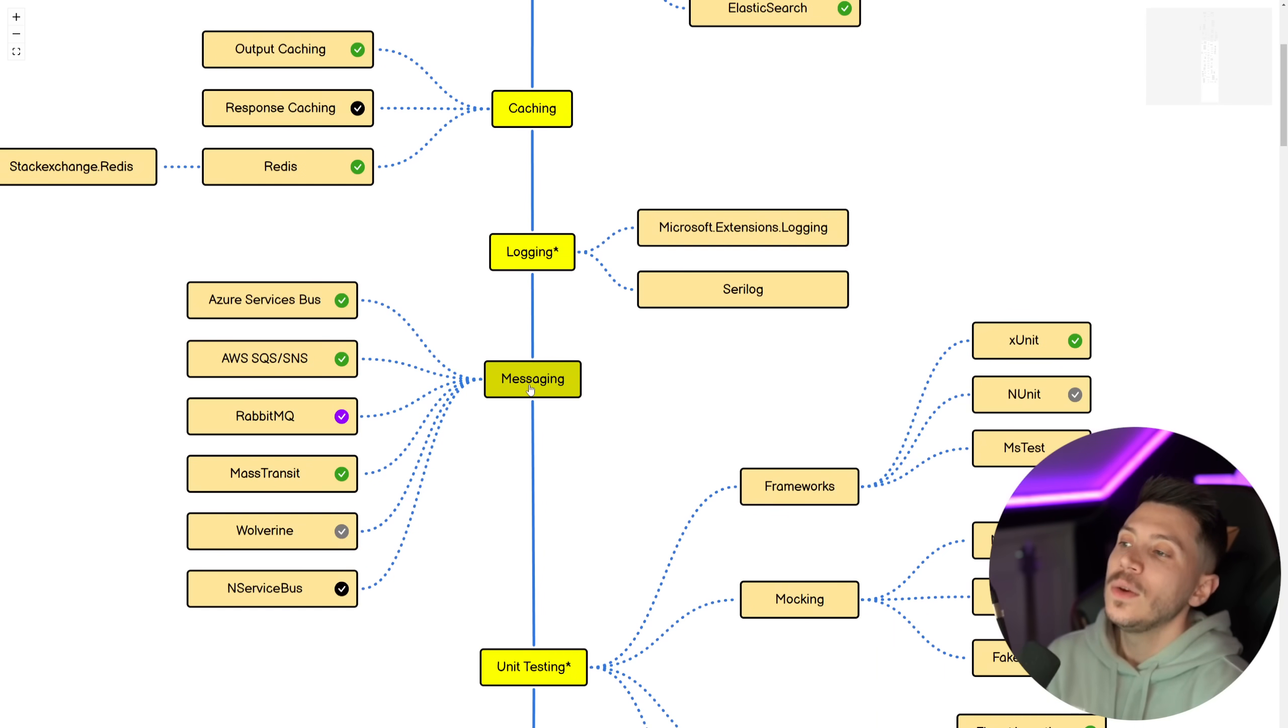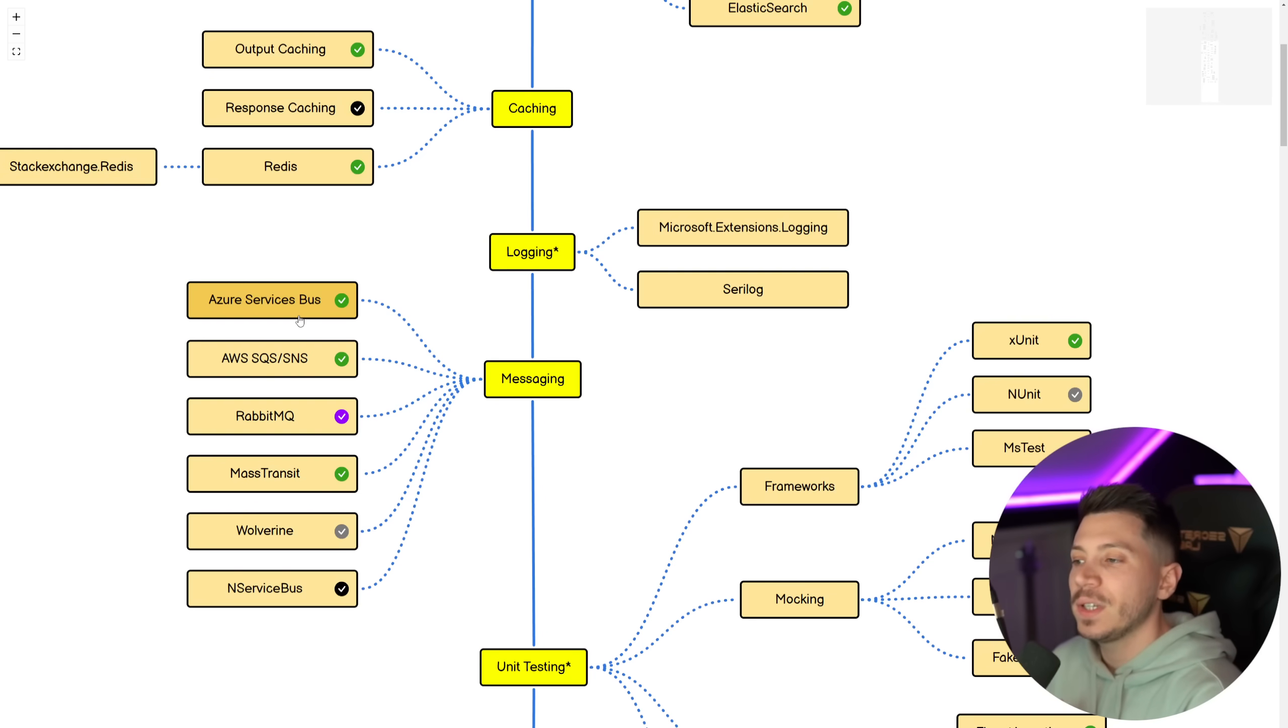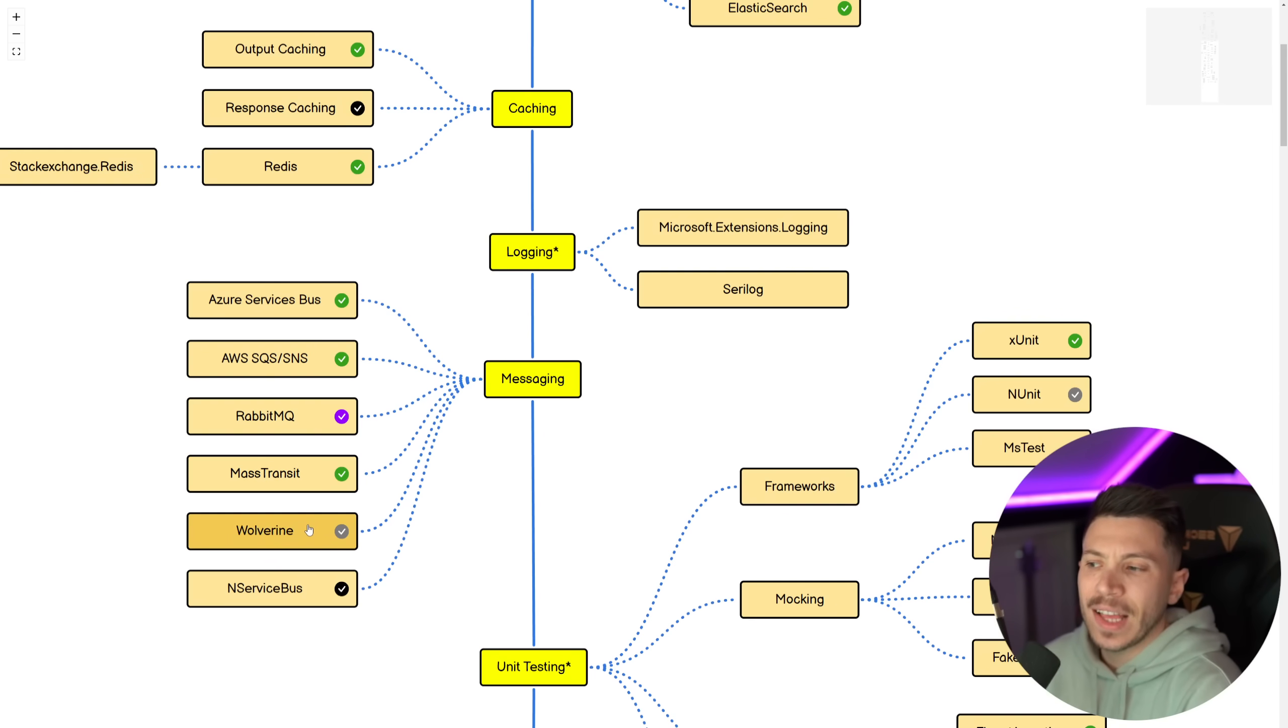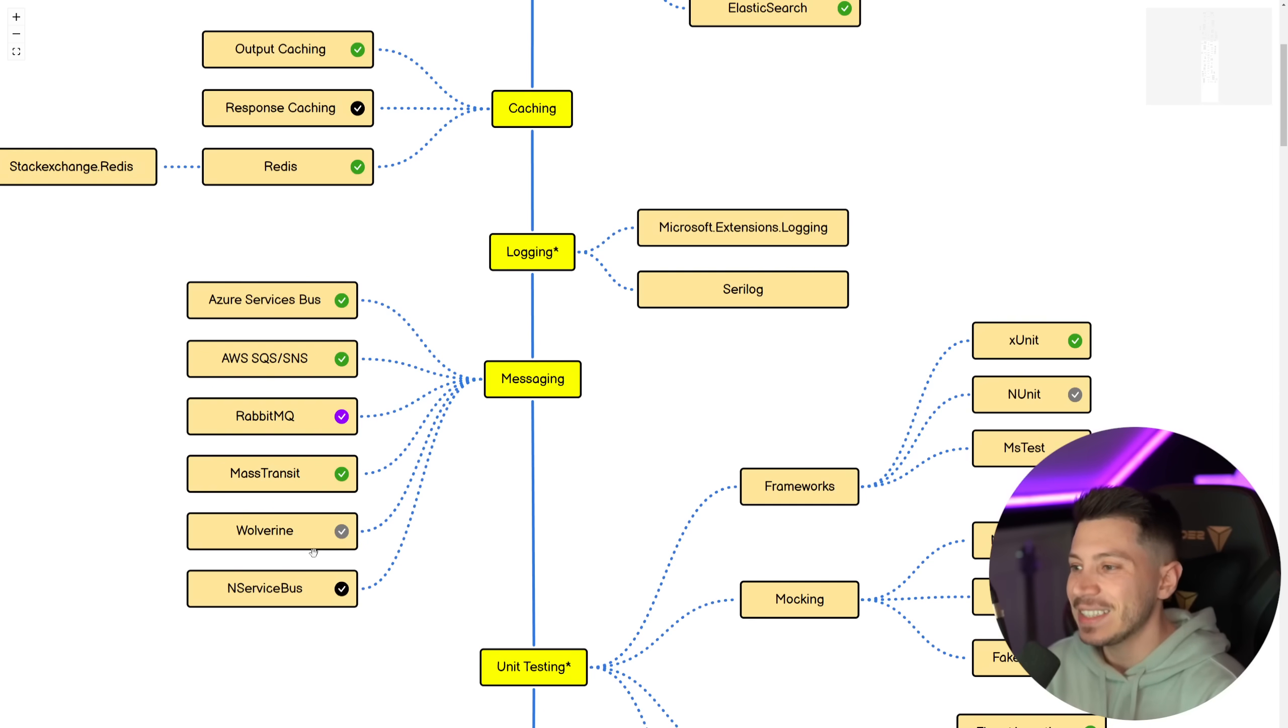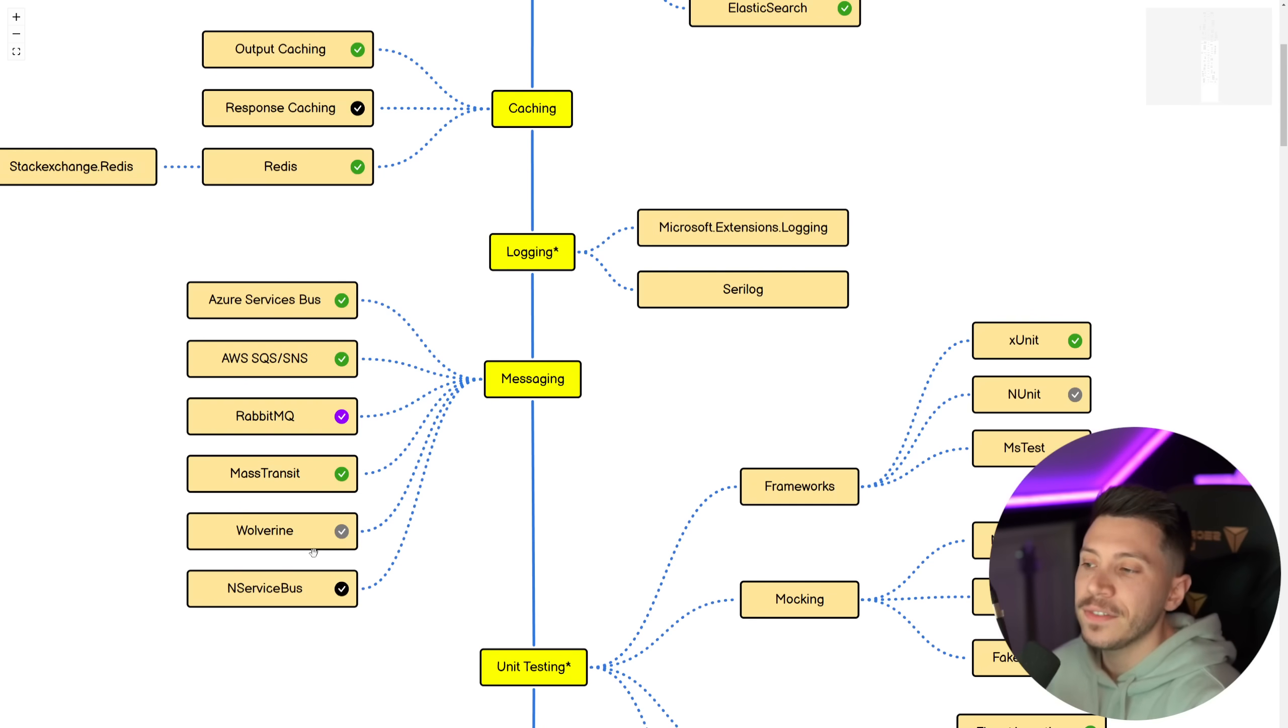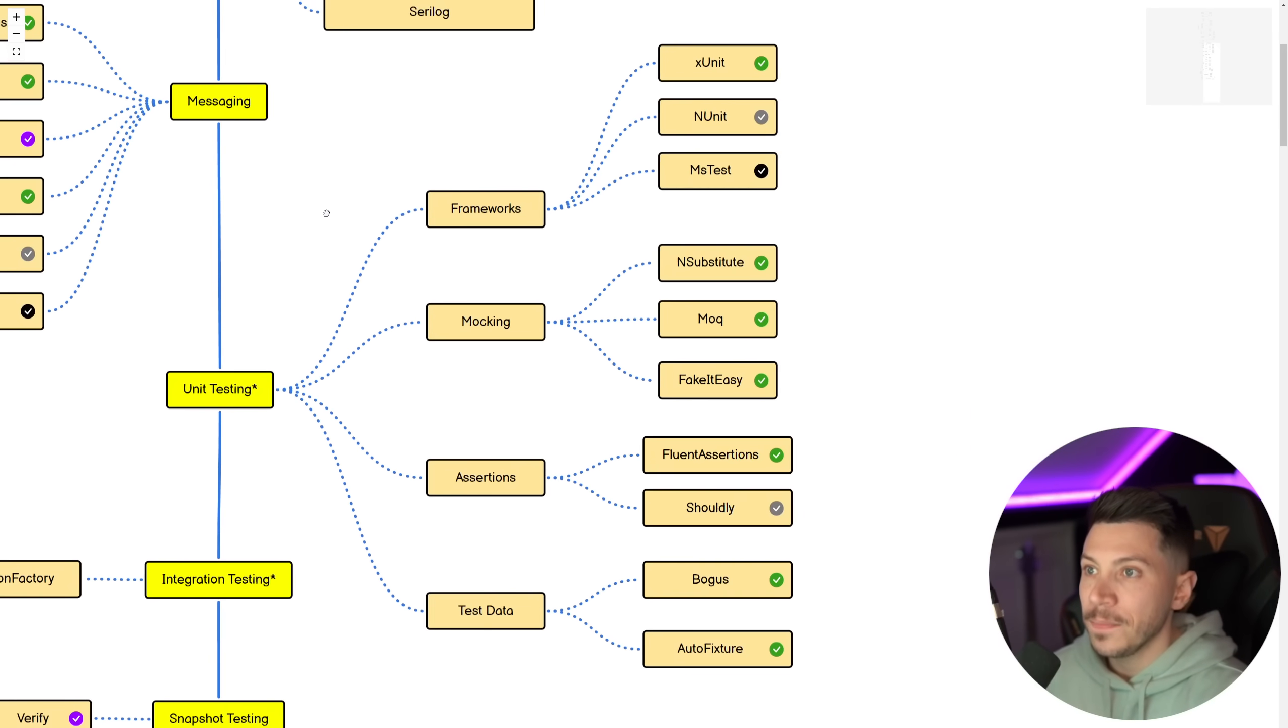Then messaging, we have Azure Service Bus or AWS SQS. Both of them are must know, but of course, depending on which platform you're using. Then RabbitMQ is an excellent alternative and good to know. I do believe that MassTransit is the best messaging abstraction out there right now. Wolverine is a nice up and coming alternative and I'm a bit on the fence with NServiceBus. I can't see a situation where I would use NServiceBus over MassTransit. However, I do know that the devs of NServiceBus are listening on how to improve this.